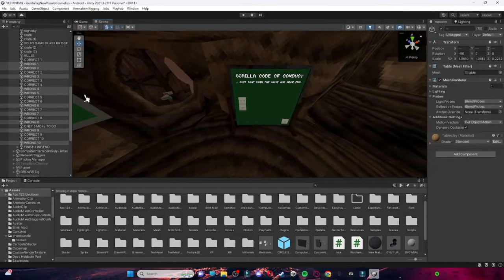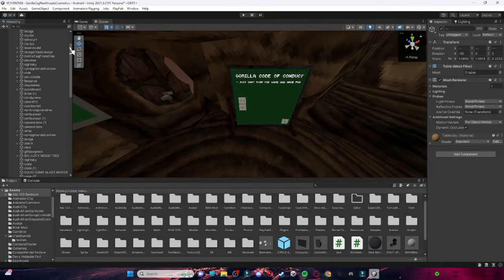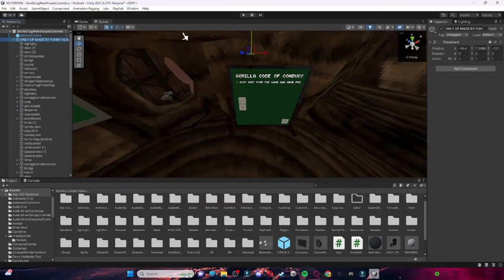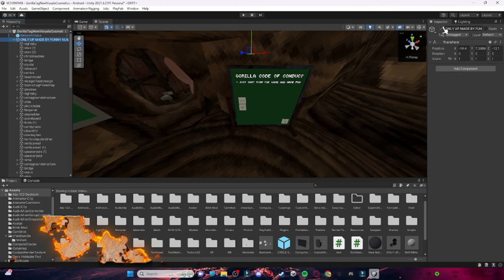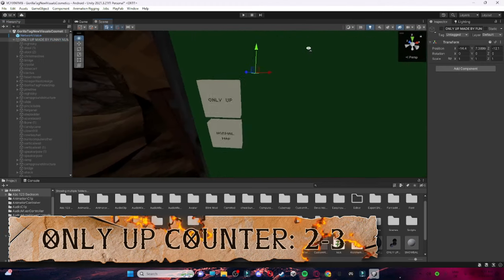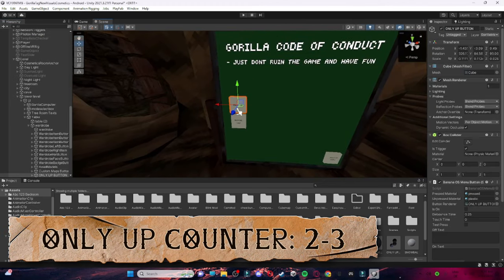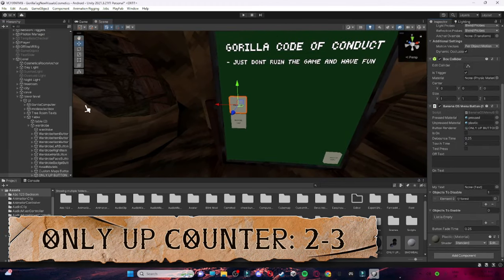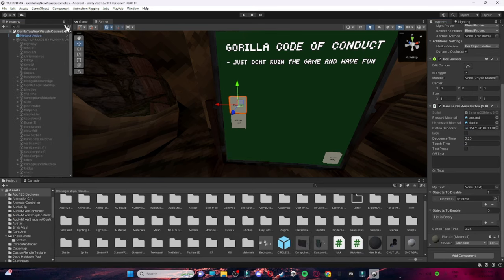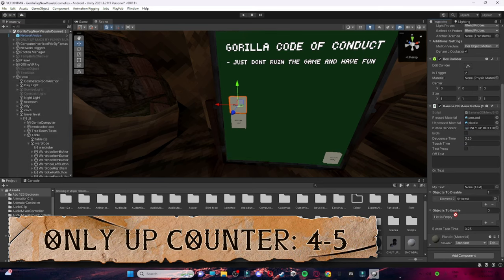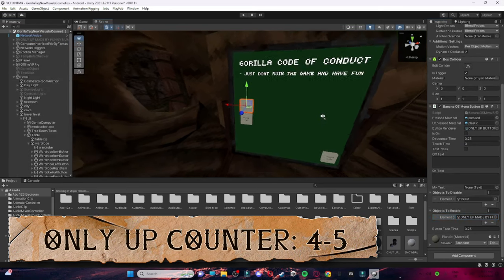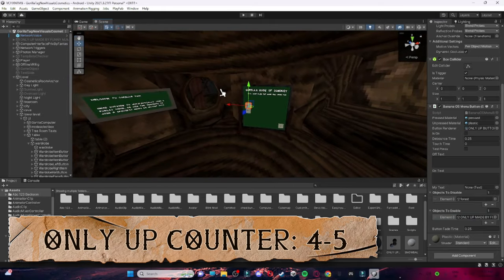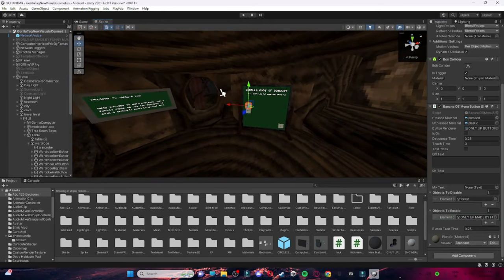Then go all the way back down into your Normal Map, turn Only Up off. Then on your Only Up button, drag Only Up onto the enable field.